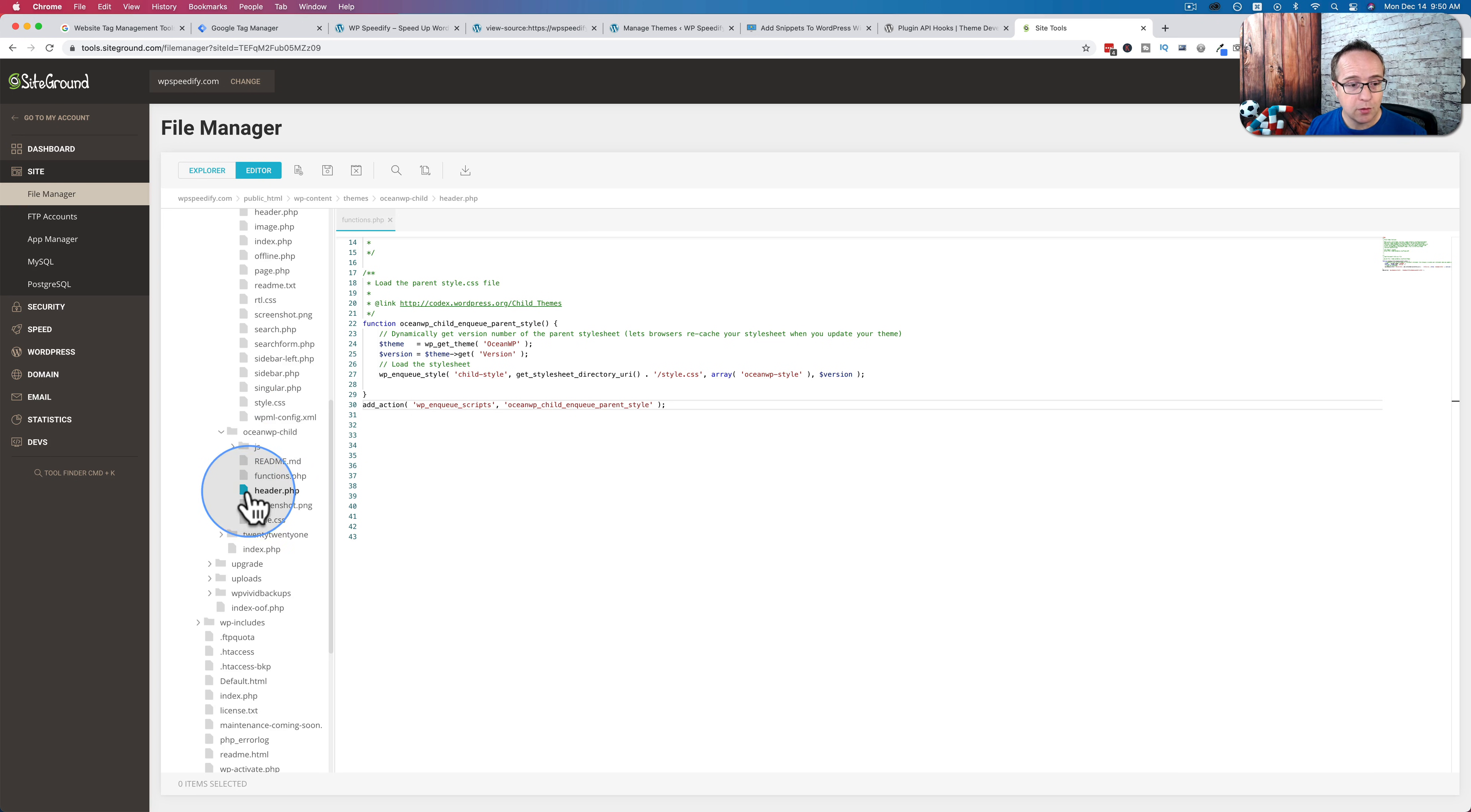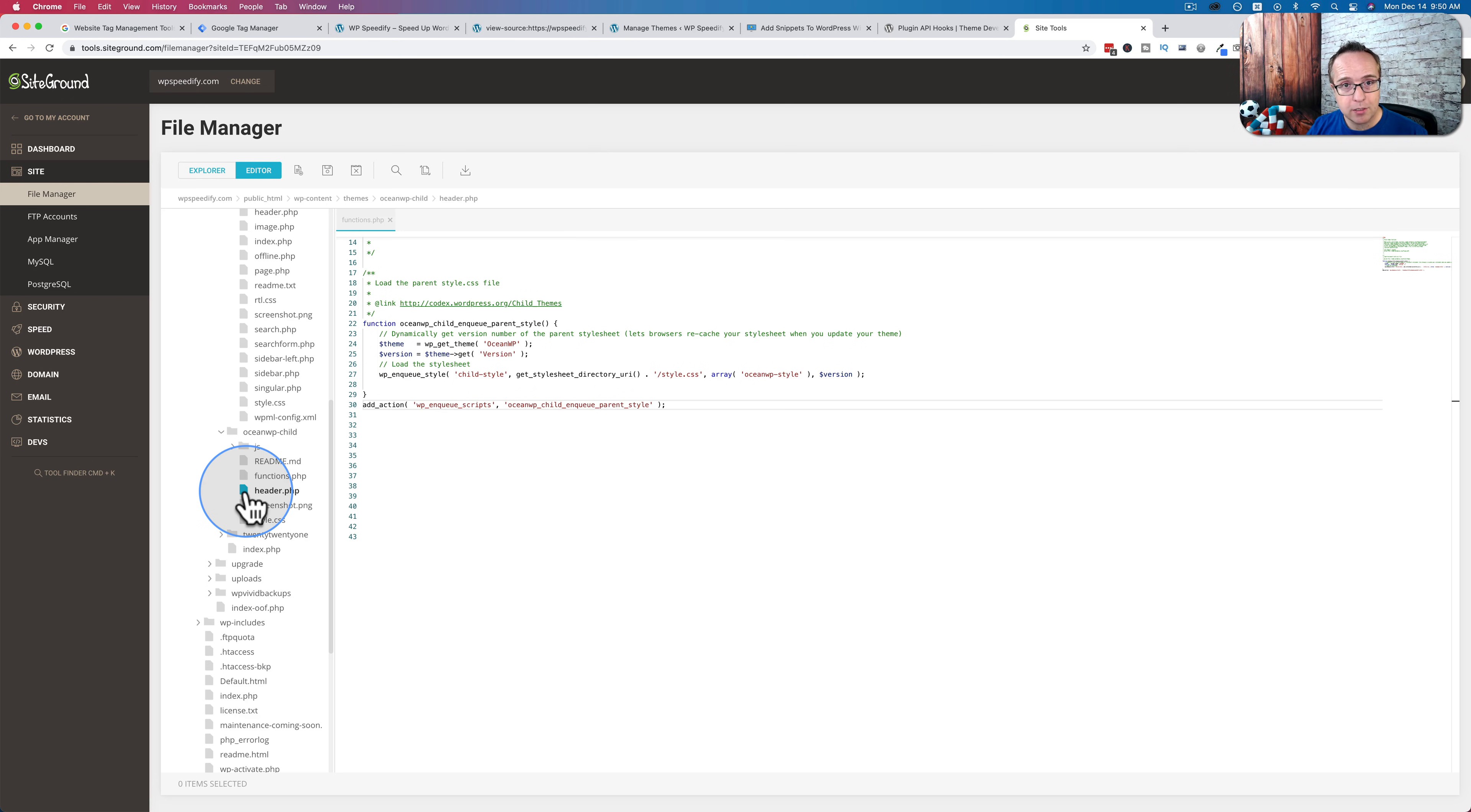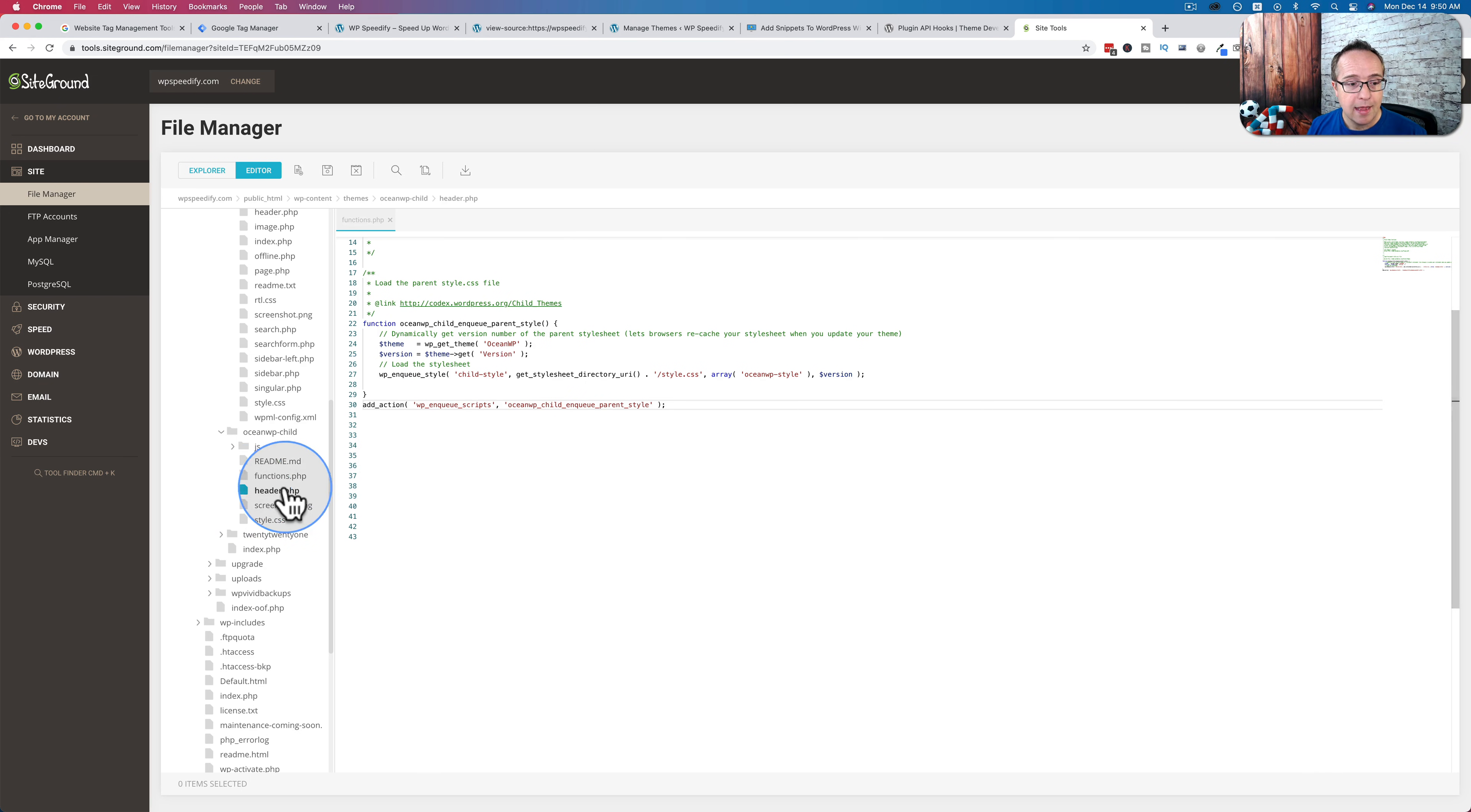I have a tutorial on whether or not you need a child theme linked in the card up above or the description down below. And I also have a tutorial about the WordPress hierarchy that shows you the file relationship and which files are loaded first in which circumstances. So you can better understand how WordPress creates websites.